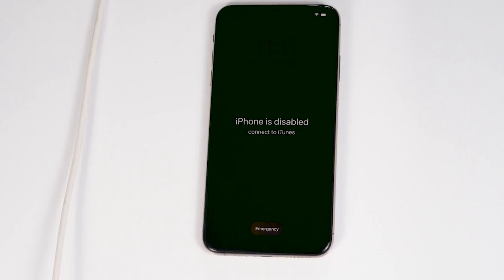Today I'm going to talk about how to factory data reset your iPhone X, XS, XS Max, and XR. No need to worry — this is the same for all X models.